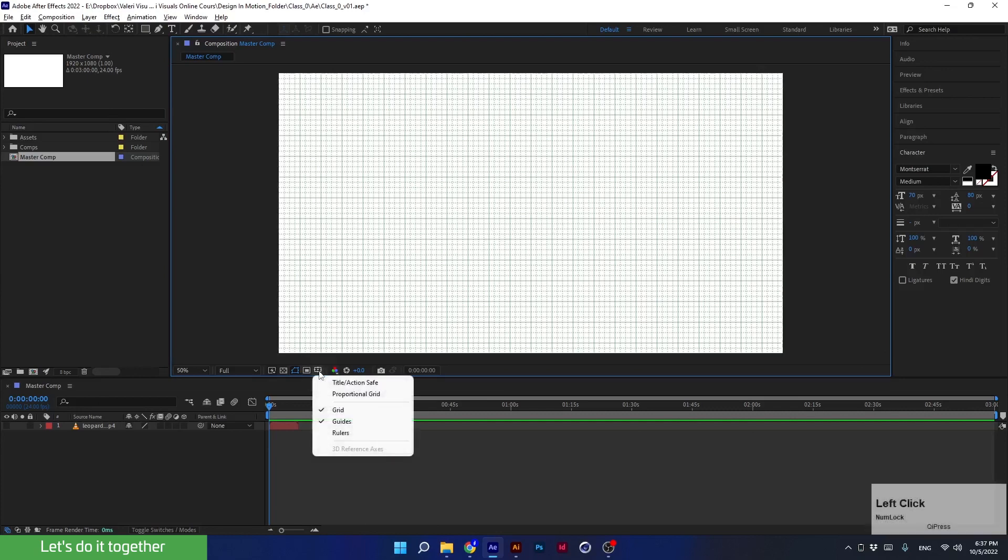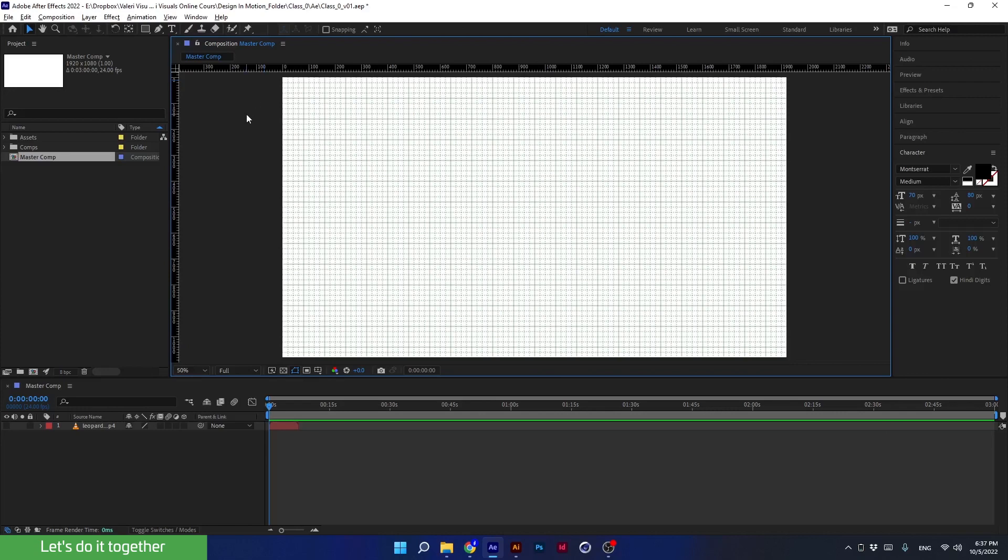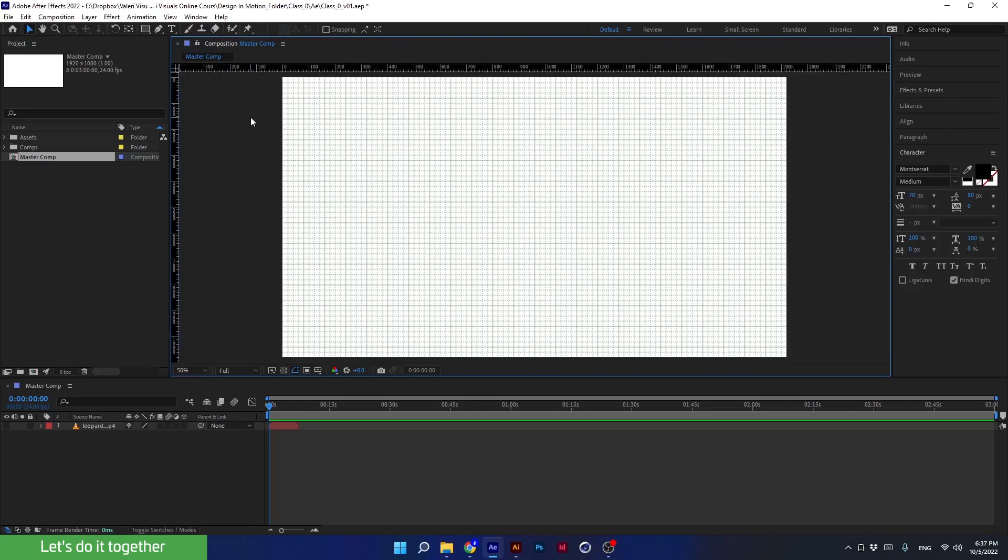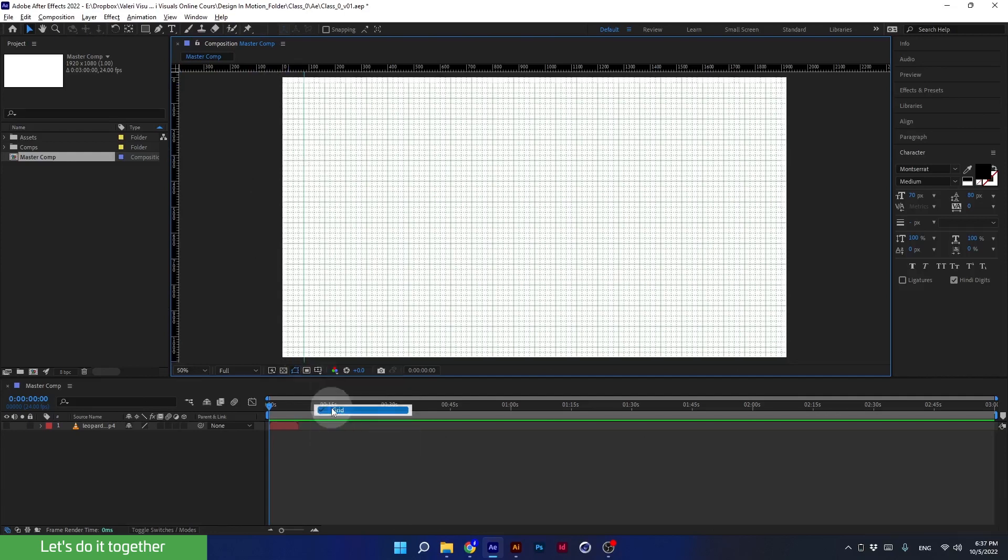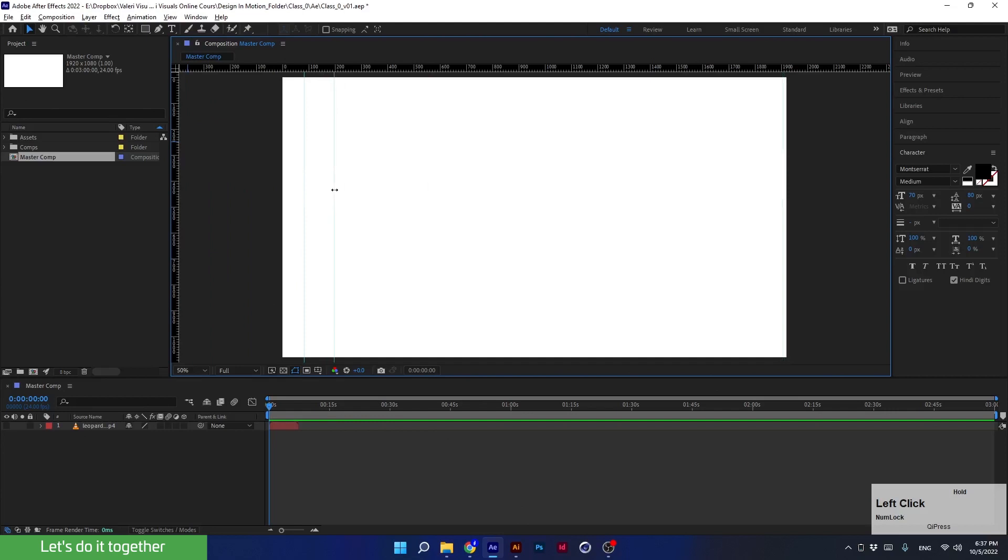The last thing under the grids is the rulers. Just like in Photoshop or Illustrator, the shortcut for rulers is Ctrl+R. We can see the rulers on the sides here. We can create guides from them. I will turn off the previous grid, and now you can see the guide I created from the rulers.